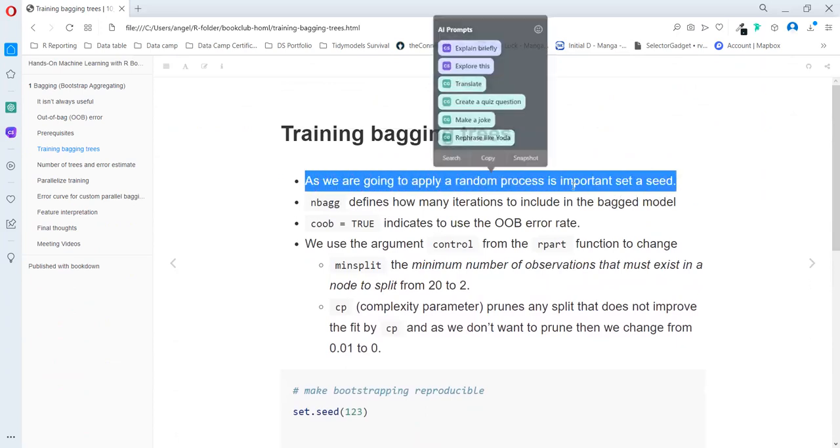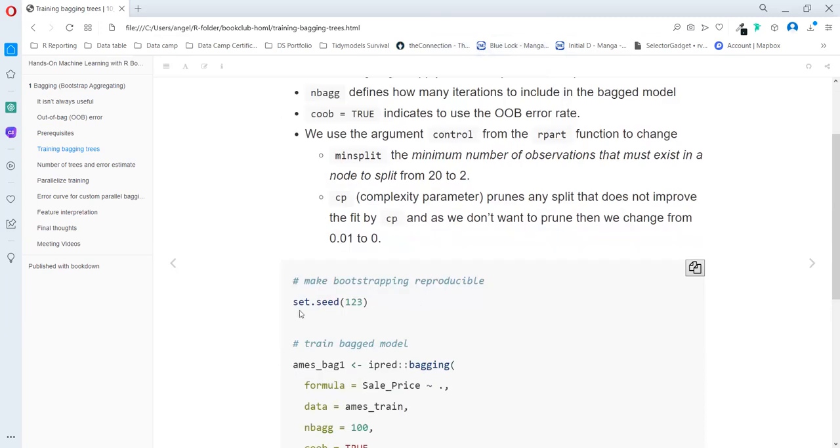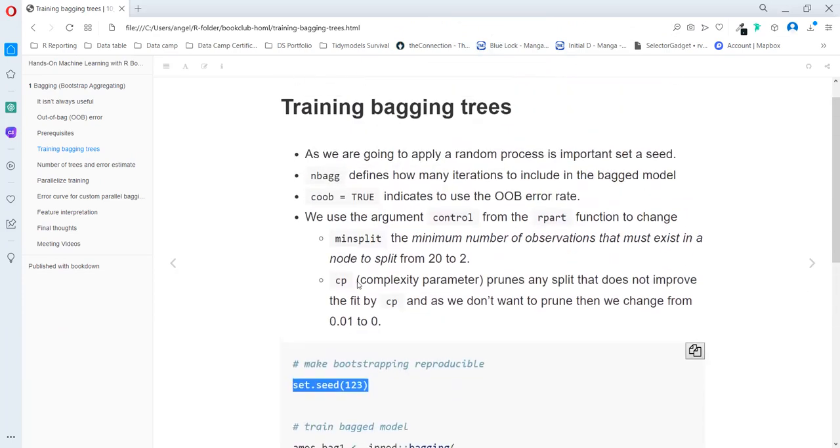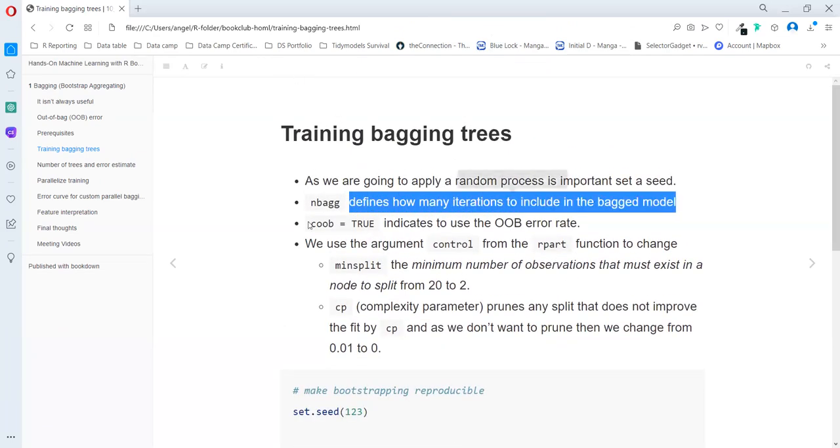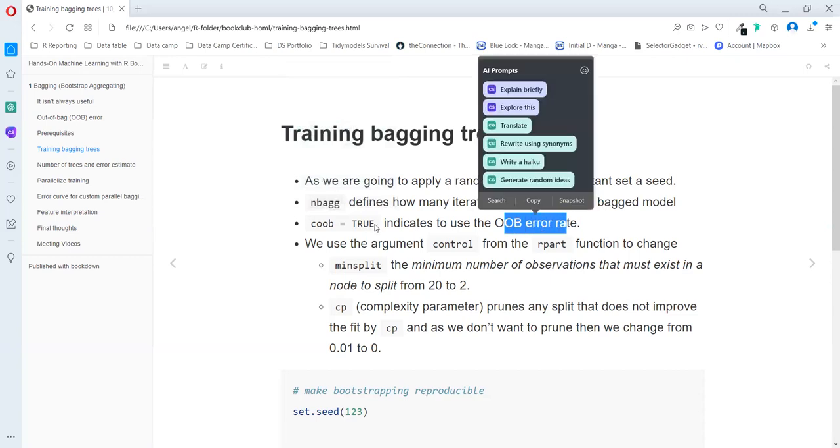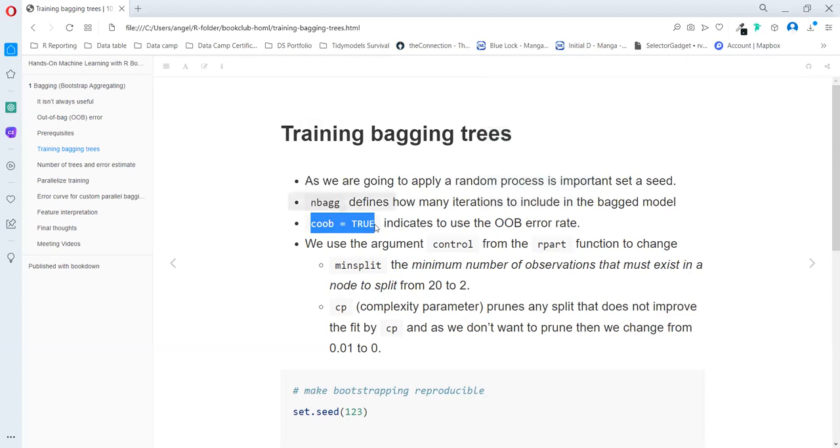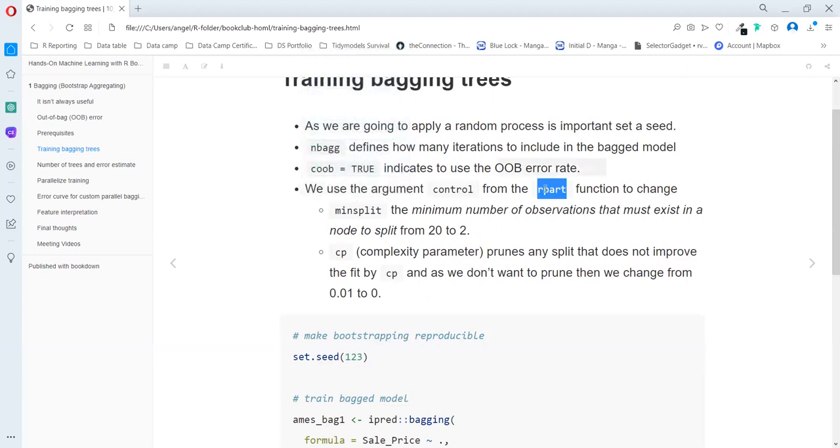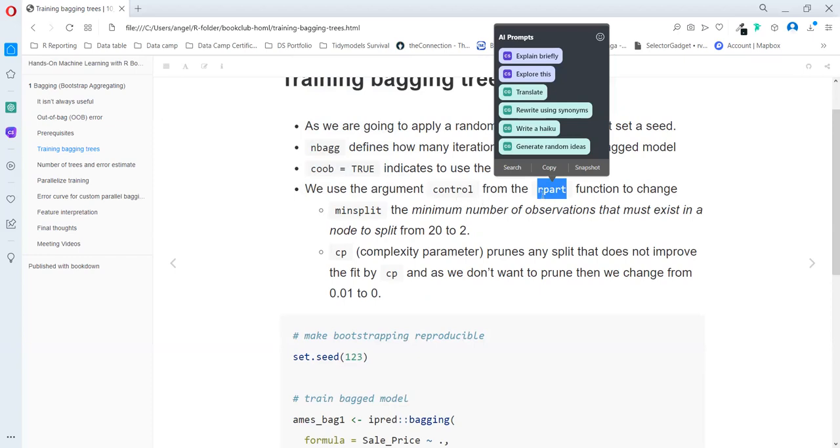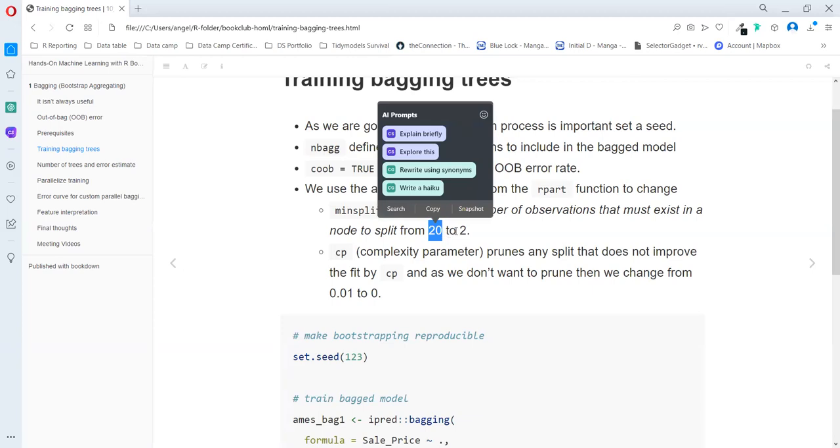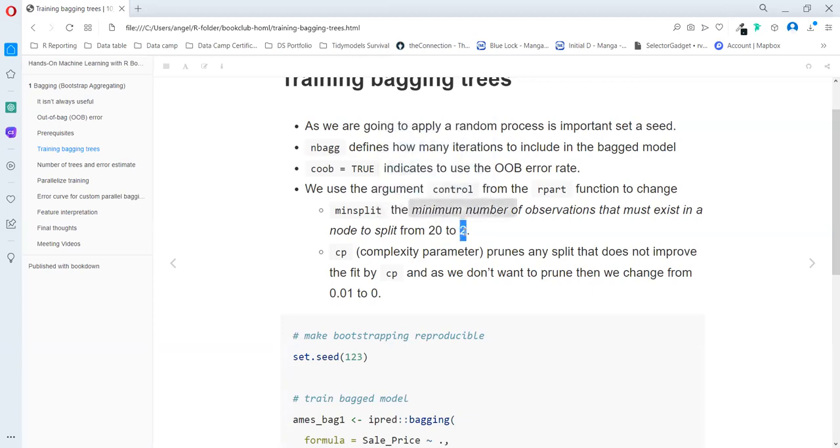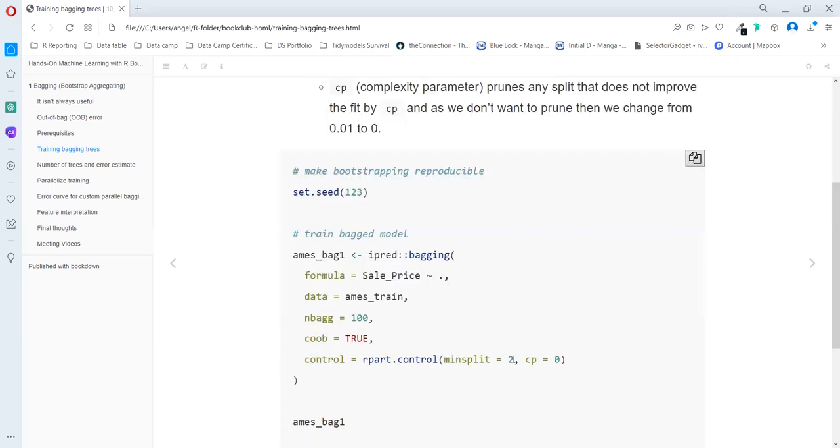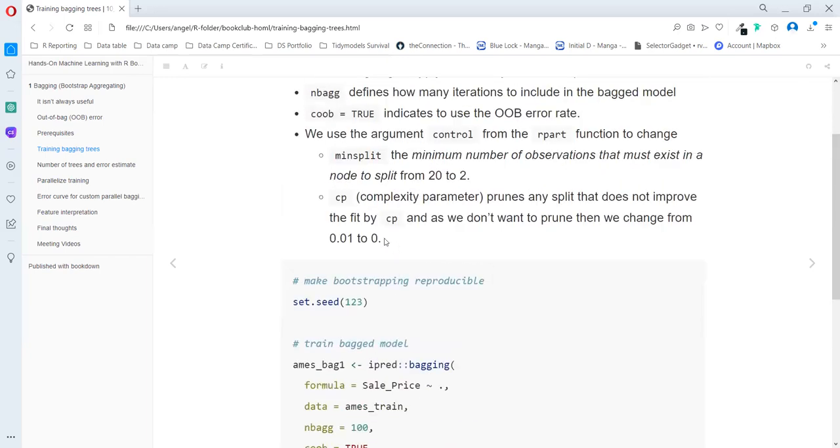We first start setting a seed as we are going to make an example. Then we need to define the number of trees to model. We can use also the out of bag error rate by setting this argument to true. Here we can also specify the argument of the R part function. So we can say the min split - the default is 20. But as we mentioned, we need to use fewer observations, so we set it to 2. That's what they are doing here. And also the CP, the complexity parameter, they set it from 0.01 to 0 as we don't want to apply any pruning process.